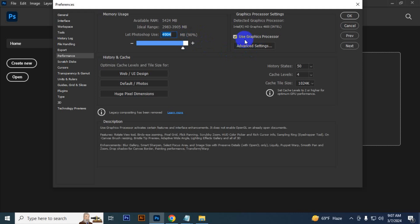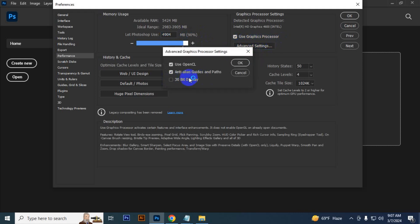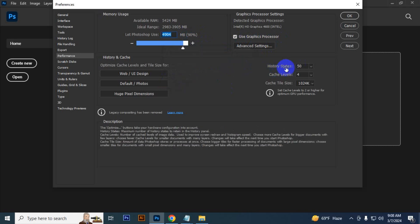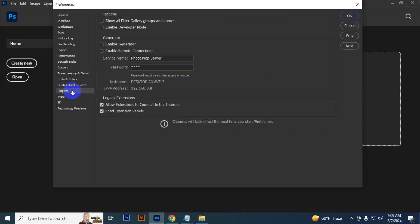Then go to 'Use graphic processor,' Advanced Settings, and just select '30 bit display,' OK. Then History State you have to keep it 10 and Cache Level you have to keep it 8. You have to select 1028K.